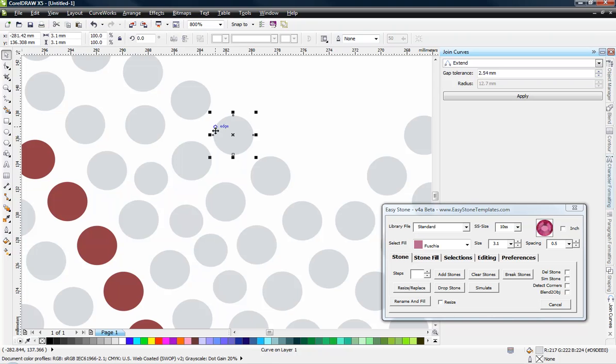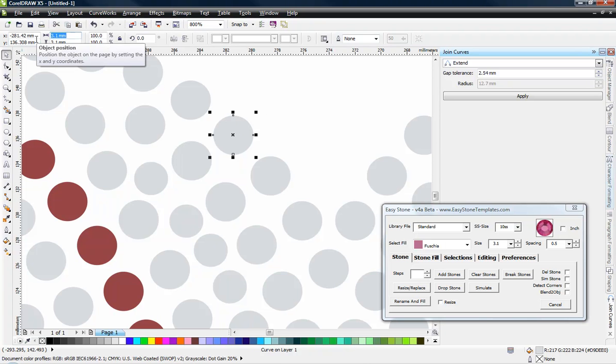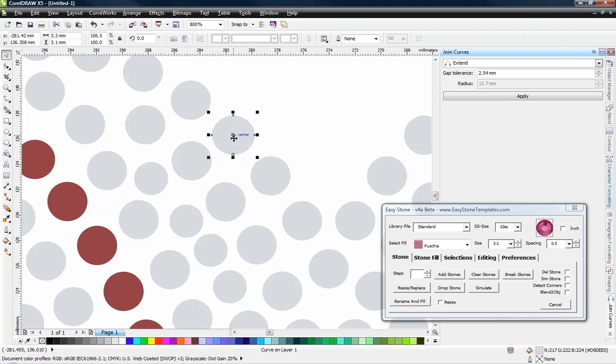So the way to resize this hole to what size we want is to simply select one hole and let's say I cut my templates at 3.3 millimeters.